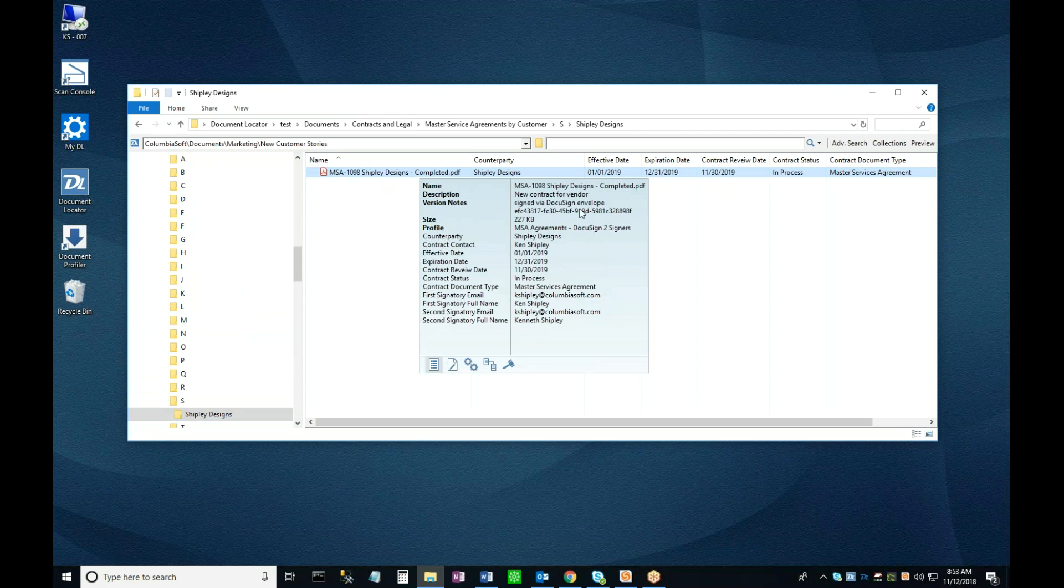Notice that the workflow has automatically ended, and all of the profile information about this document has been brought with it to this new folder. In addition, we now have a unique DocuSign serial number in the document profile, linking it to the DocuSign instance where the signing took place for enhanced validation and auditability.